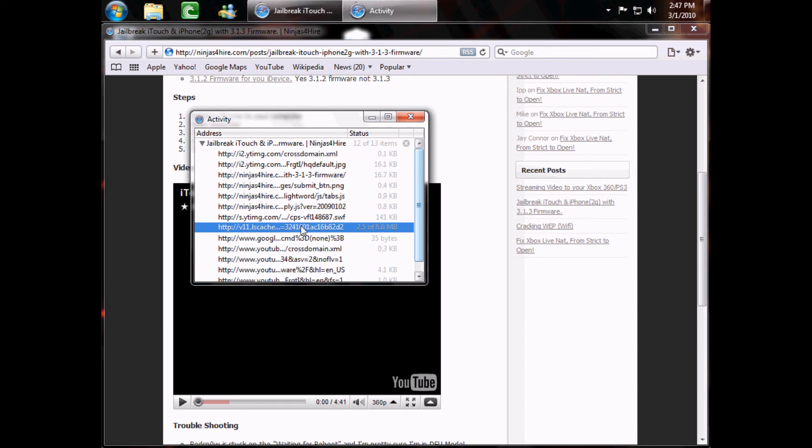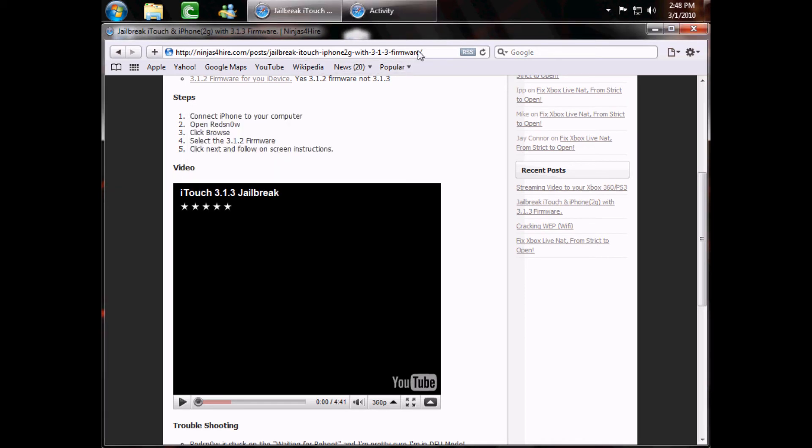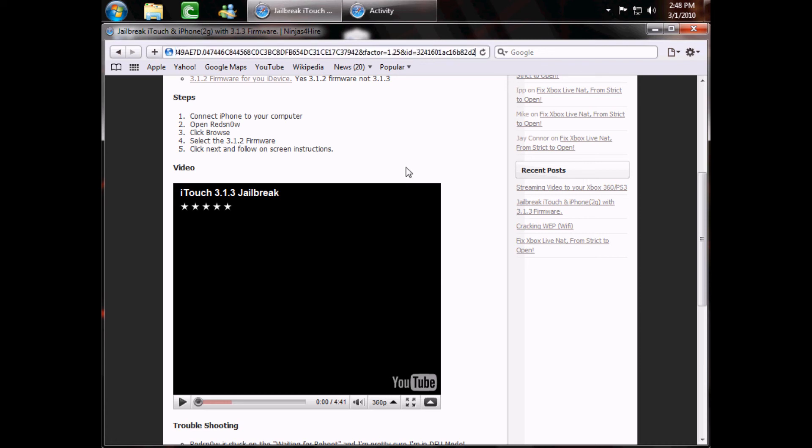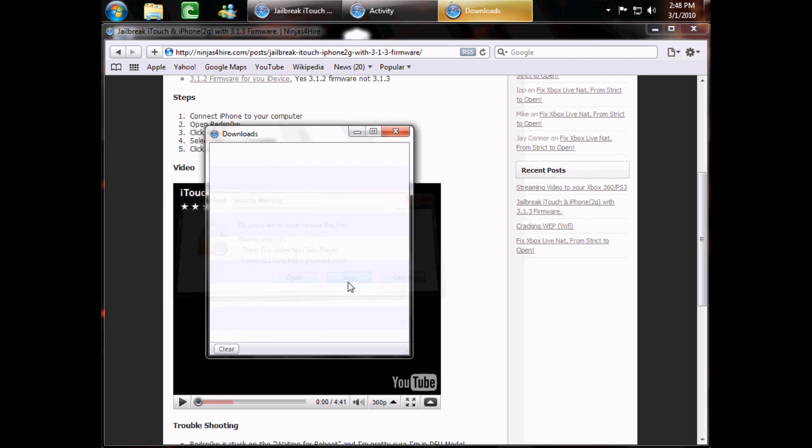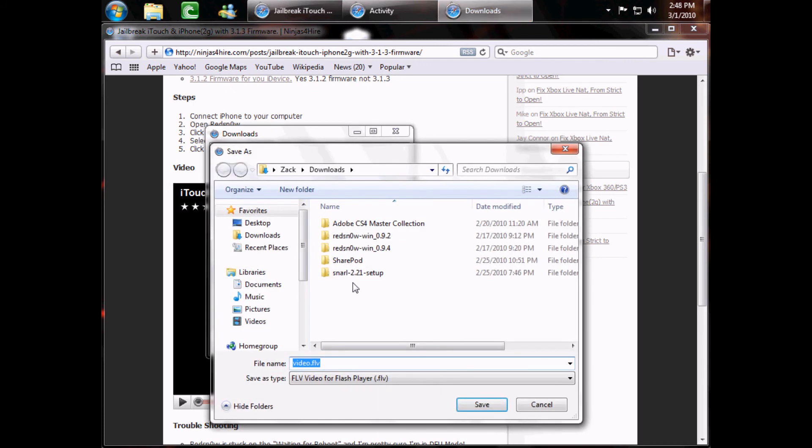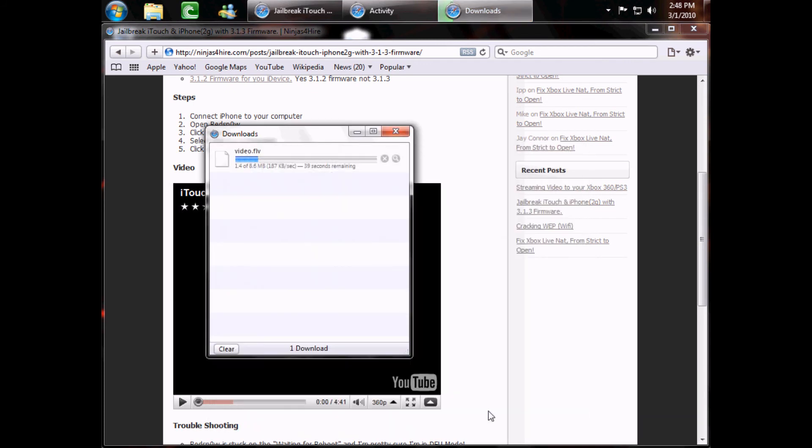So you just click on it, Ctrl-C to copy it, and then you go up to your address bar again and paste it. Then this is a download link, and now you can open or save it. I'm just going to save it and save it here. Then it'll start downloading.